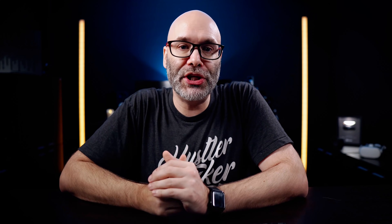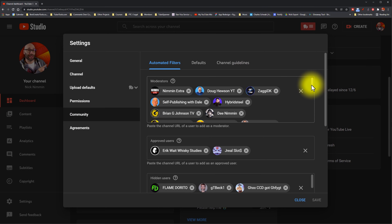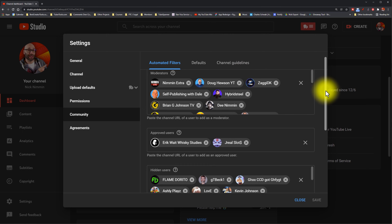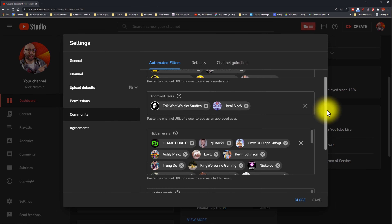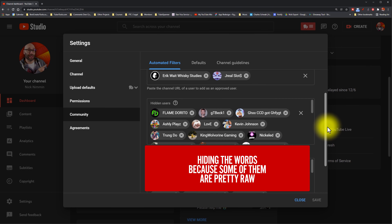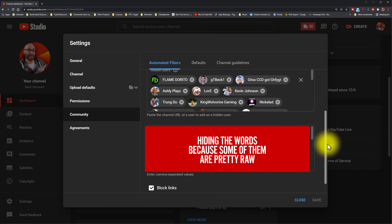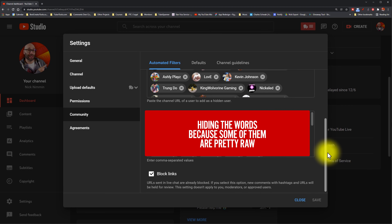The next thing you want to do is within the same area, but it's under the community side. Click on community in that same box. Once you click on community, you're going to see moderators, approved users, hidden users, and all that. You actually want to scroll down to the lower part of this particular section, because there are two things I want to bring to your attention here.